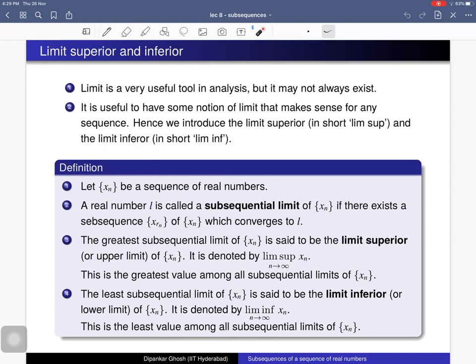Here is the definition. Let x_n be a sequence of real numbers. A real number l is called a subsequential limit of this sequence if there exists a subsequence x_{r_n} of x_n which converges to l. So l is called a subsequential limit if there exists a subsequence converging to l.